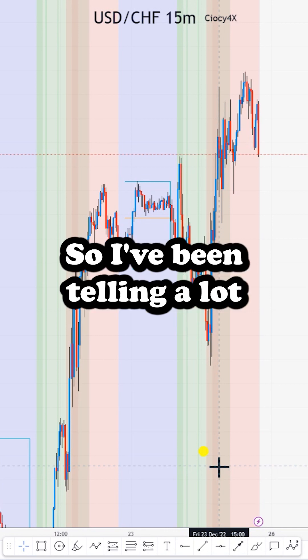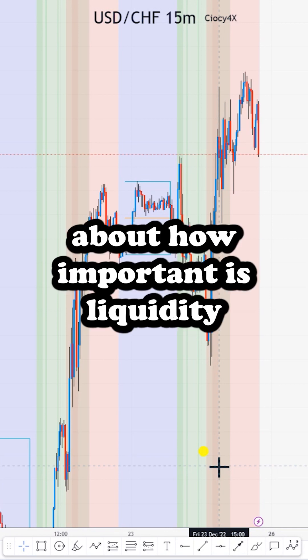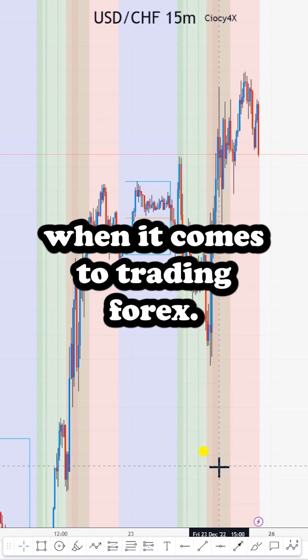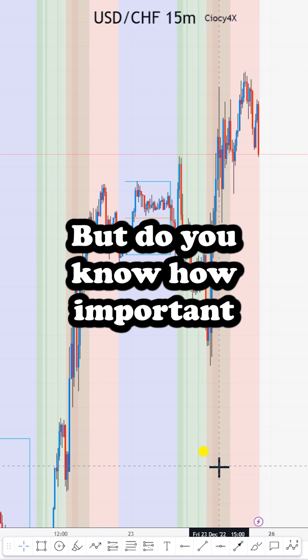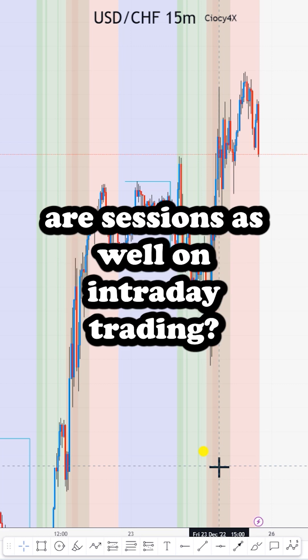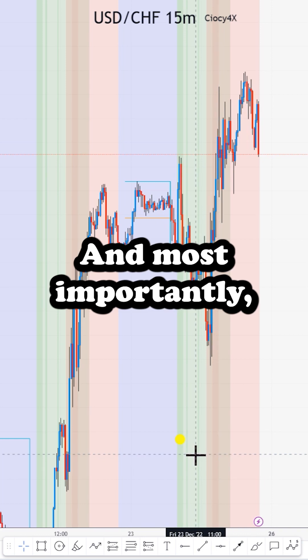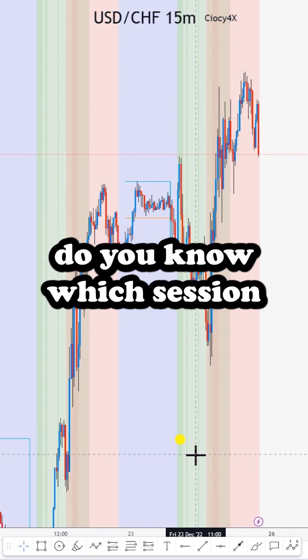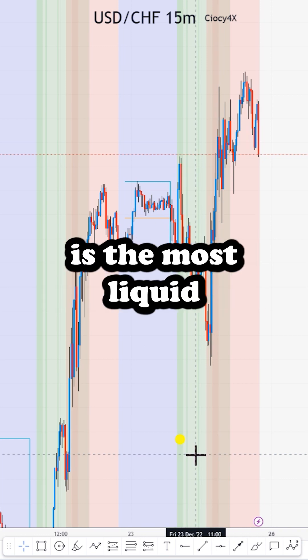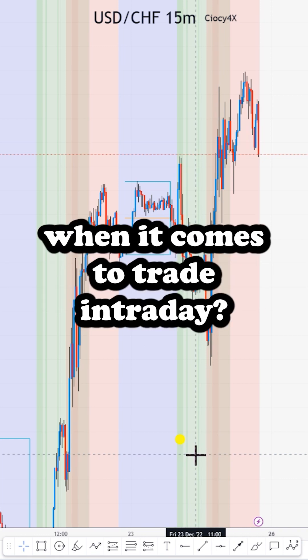I've been talking a lot about how important liquidity is when it comes to trading Forex, but do you know how important sessions are for your intraday trading? And most importantly, do you know which session is the most liquid when it comes to trading intraday?